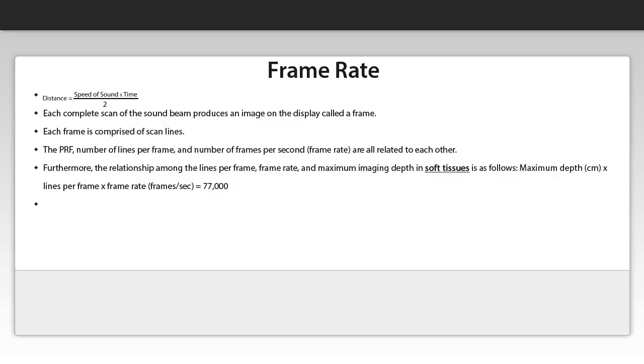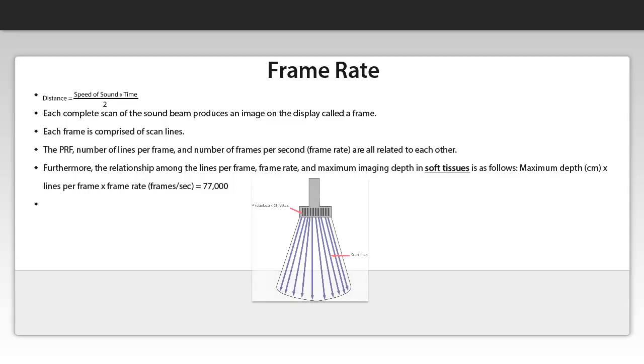So each complete scan of the ultrasound beam produces an image on the display called the frame. Each frame is comprised of scan lines. And you see here the image of the beam and within the beam you see the scan lines.